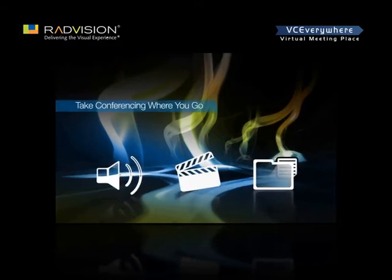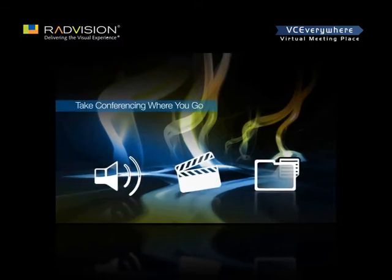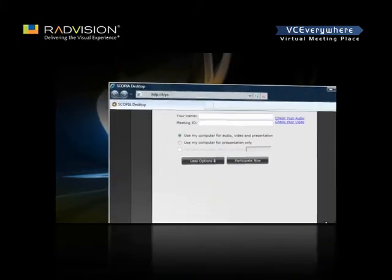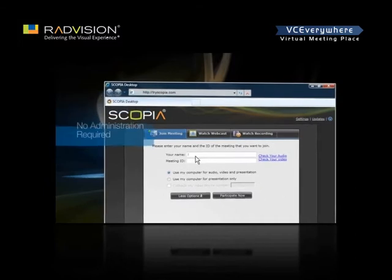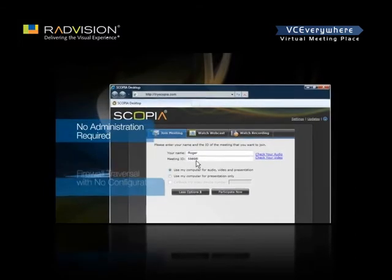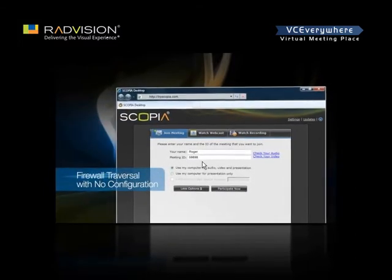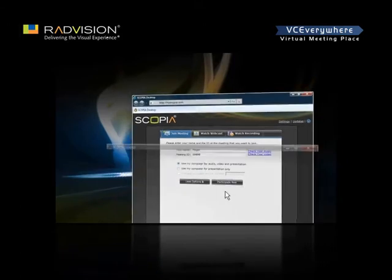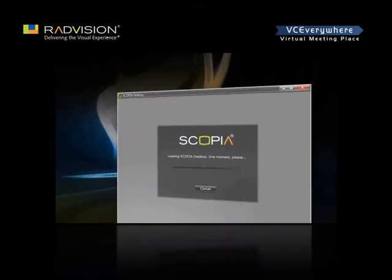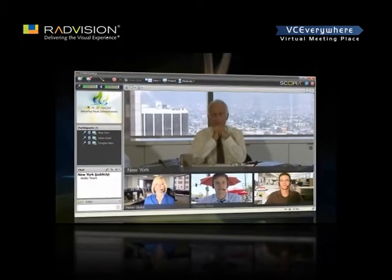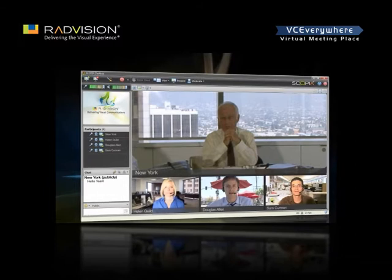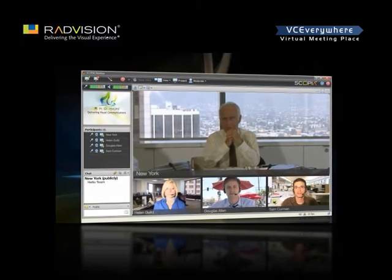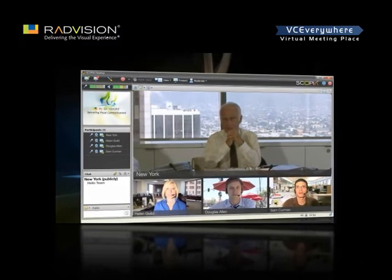Take conferencing where you go, instead of being told where to go. Skopje Desktop is a simple web browser plug-in that is centrally managed and deployed without complex licensing fees or installation issues. Simply click on a link, and in moments you are ready to go. Include teleworkers in meetings, participate in video conferences from the road, collaborate with partners and suppliers, and seamlessly connect through firewalls.